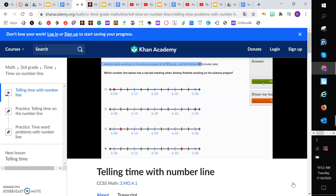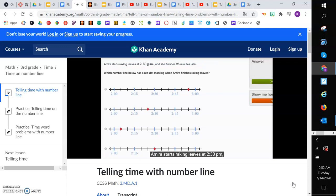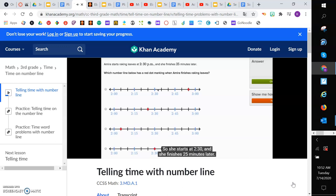Amira starts raking leaves at 2:30 p.m., and she finishes 25 minutes later. Which number line below has a red dot marking when Amira finishes raking the leaves? So she starts at 2:30, and she finishes 25 minutes later. So it looks like on this one, each of these spaces is 5 minutes. So this is 2:30,